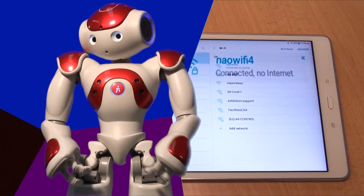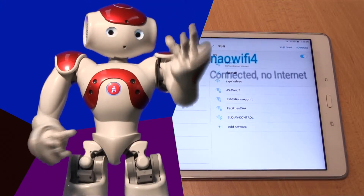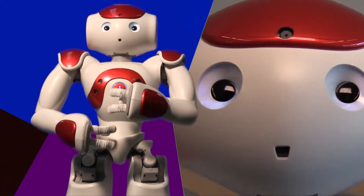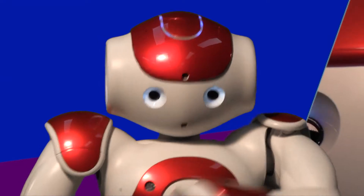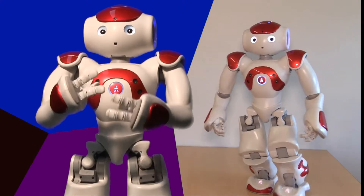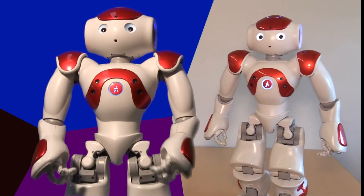In our first video, we got you set up and connected to NAO Cadet. Now, let's create our first program together — a basic script to make me move and talk.